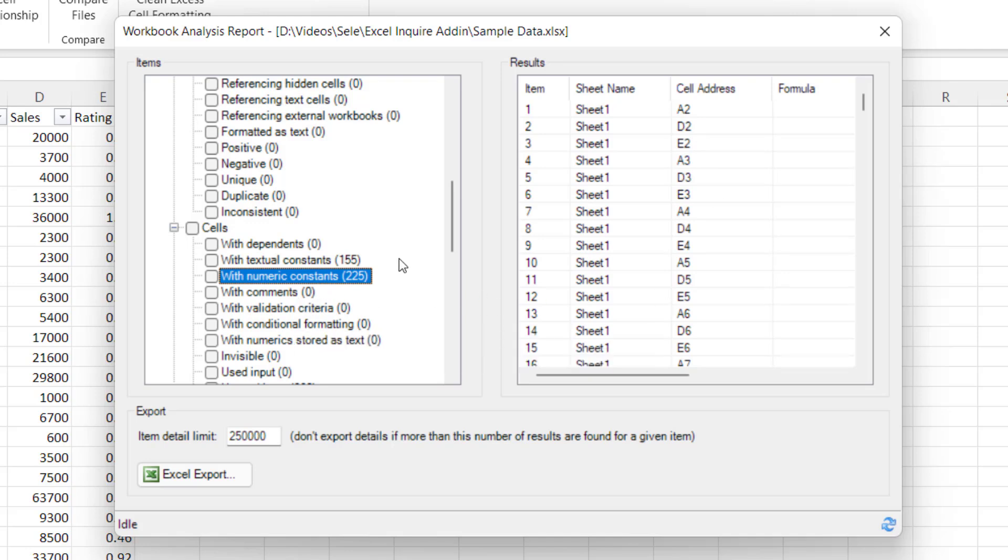There's tons of information you can look for in this analysis report to help you work with different formulas or different cell locations in your spreadsheet and again this information can be exported out to Excel so you can share it with someone else.